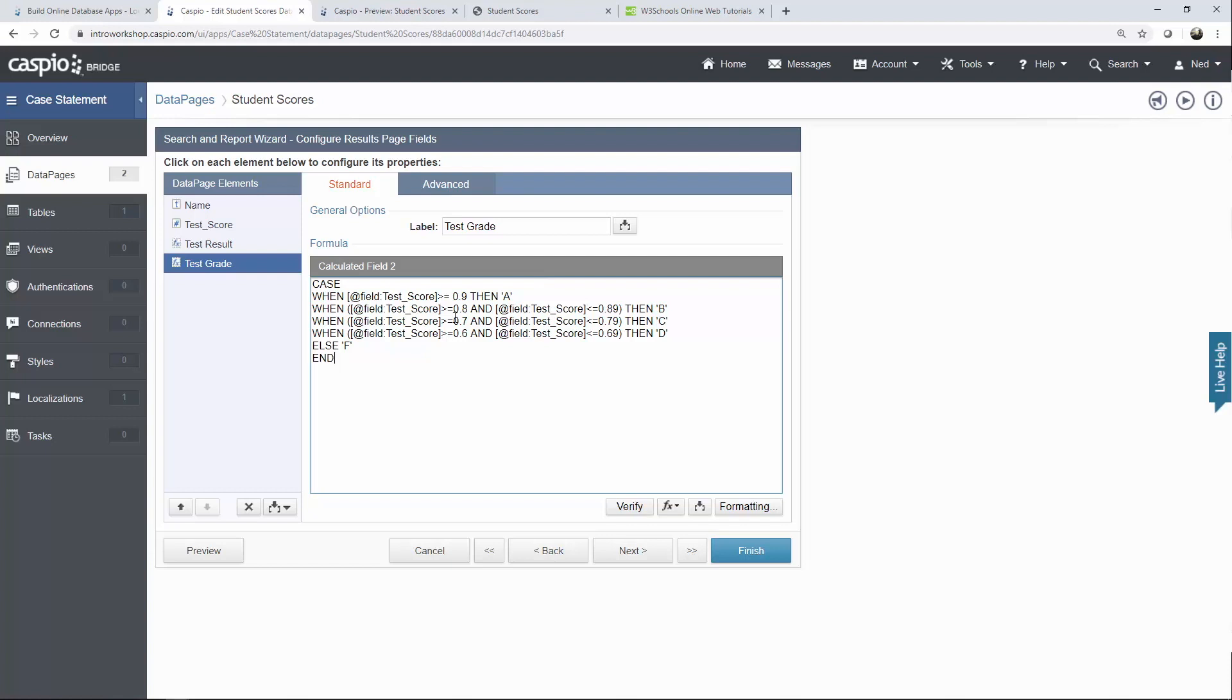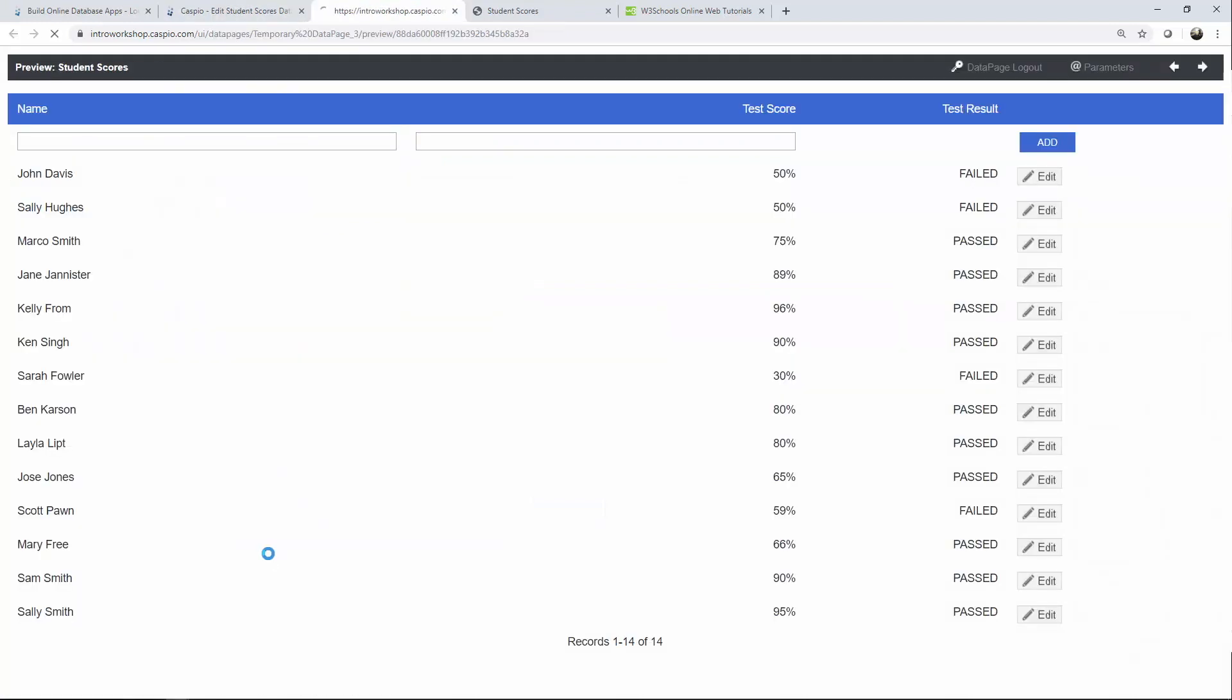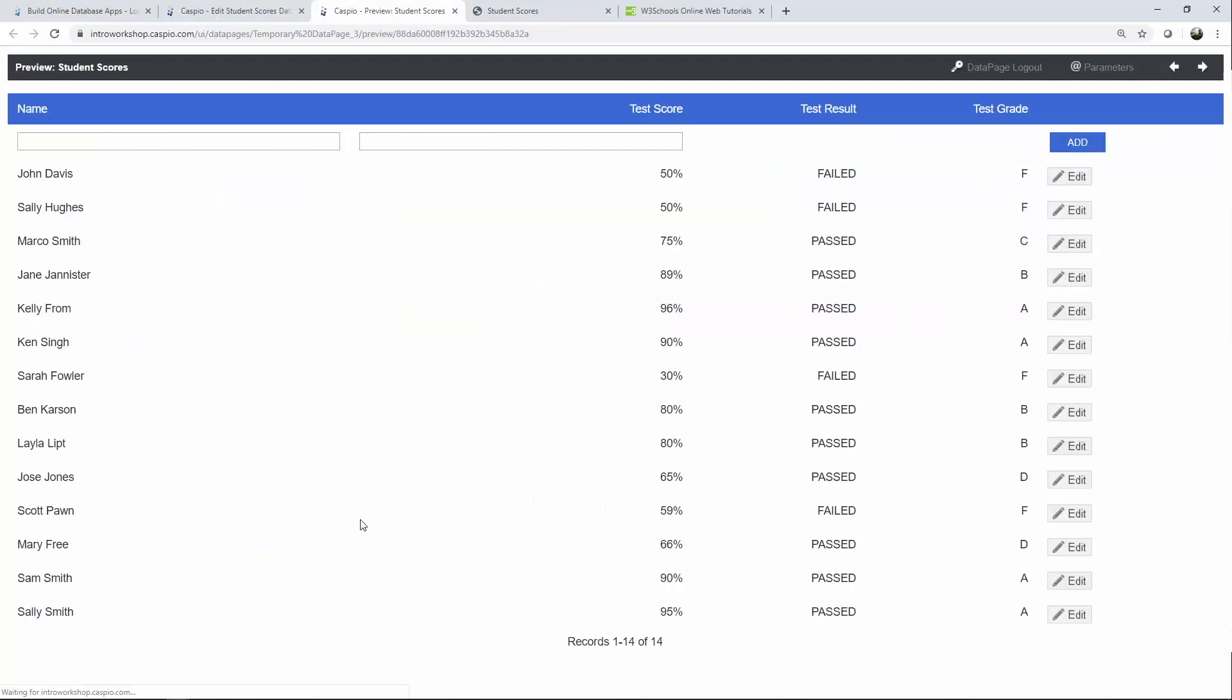You can see that in this statement we have more than one condition. So if the test score is greater than or equal to 90% return A. If it's greater than 80% and less than 89% return B. Then we have C, D and if none of these conditions are met return F. Let's hit preview again. And now you can see how we generate the grade based on the test score.